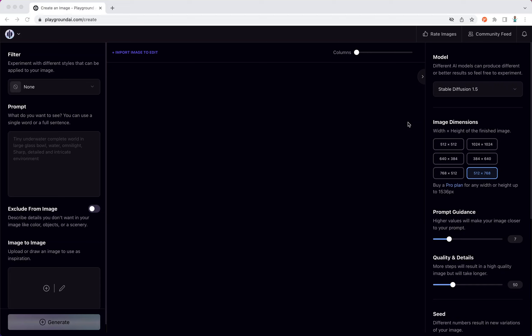So we have seen how we can use an image in the image-to-image section of Playground AI to generate variants and create style fusion. Now we will see how, instead of using an image, we can create a doodle or scribble to create a ready-to-use image.